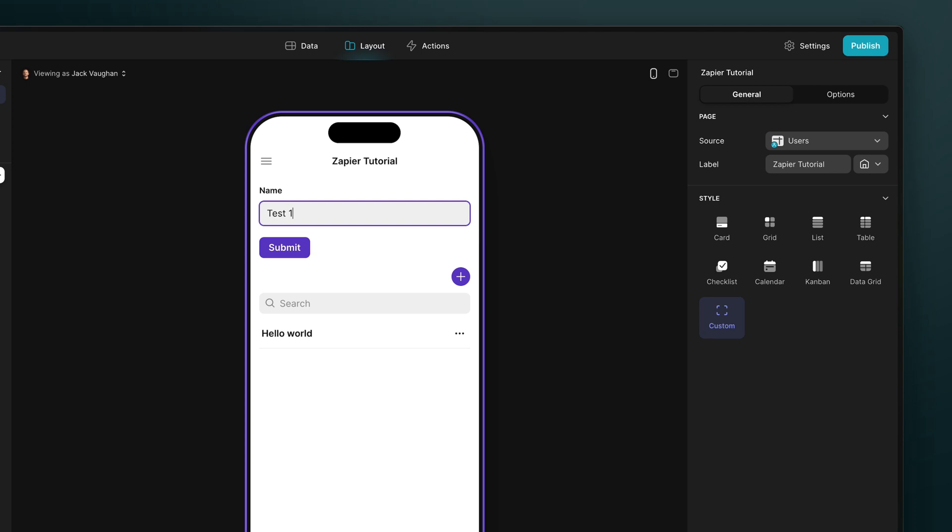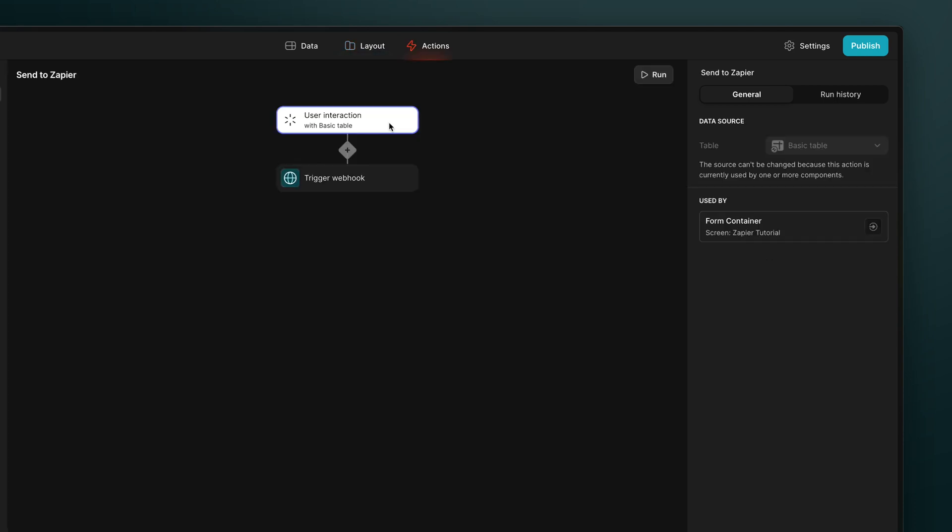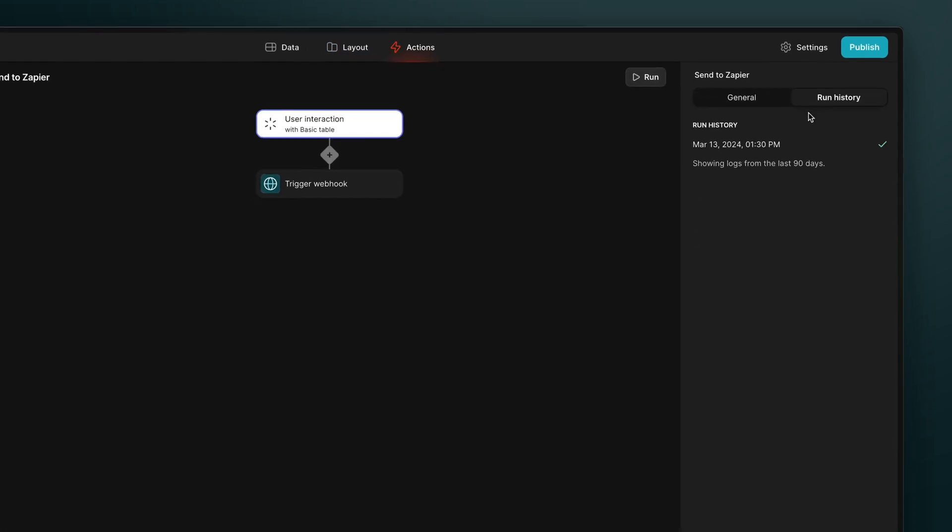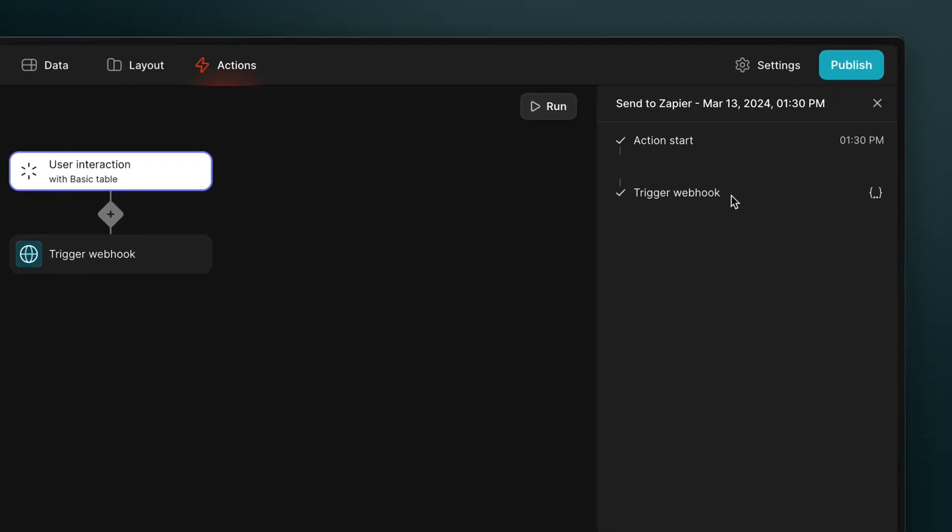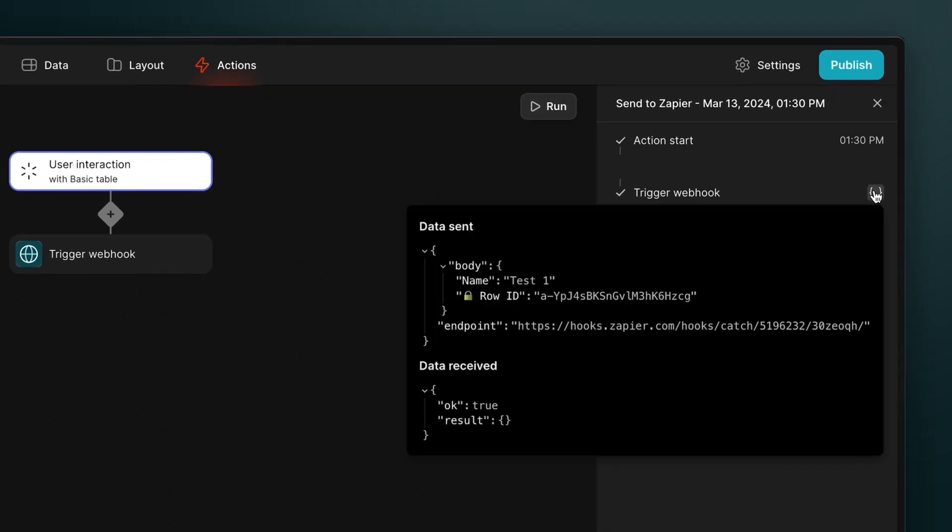Next, we'll trigger our action by adding a new row to our table. If we navigate to the action editor and look at the run history, we can see that the action was just triggered. And if we click on the run item, we can see the details of what happened and open the JSON that was sent.